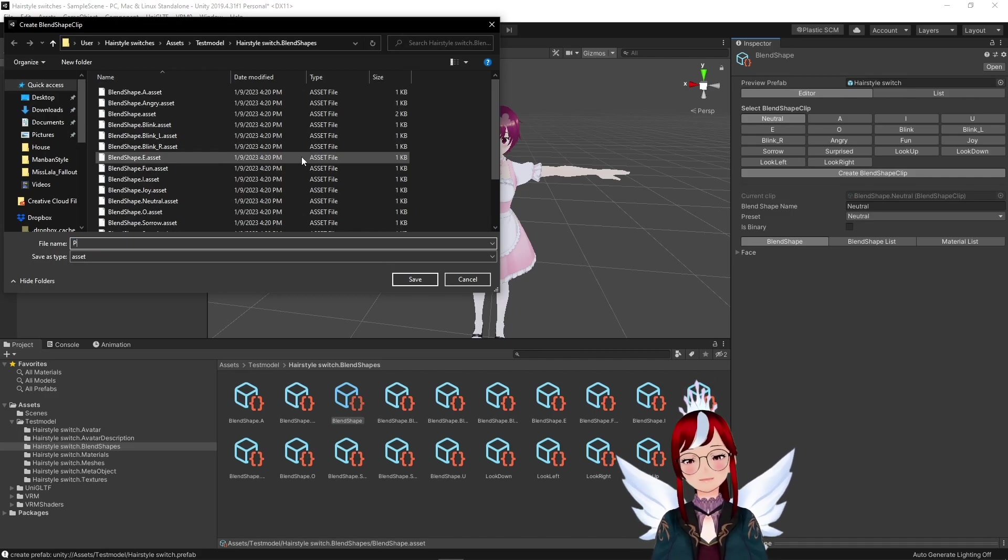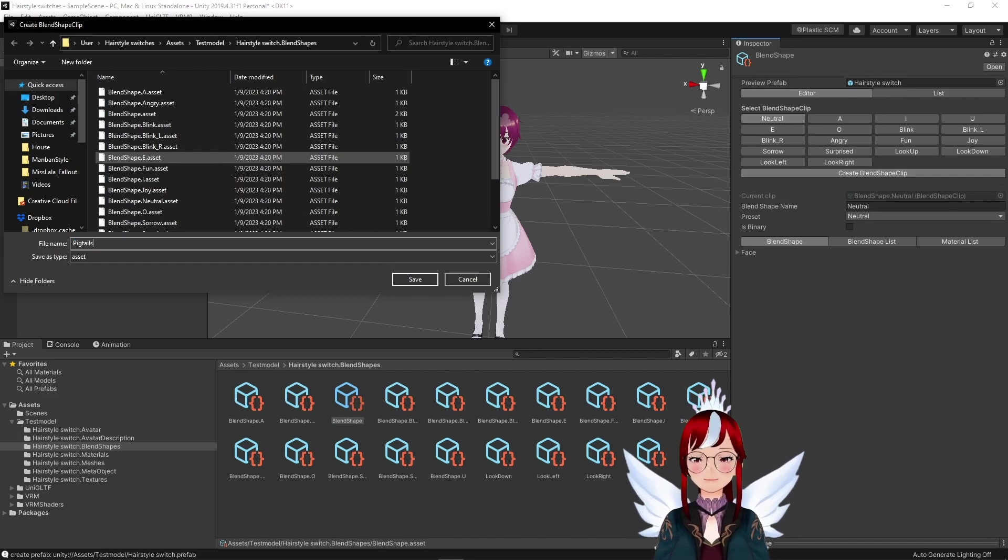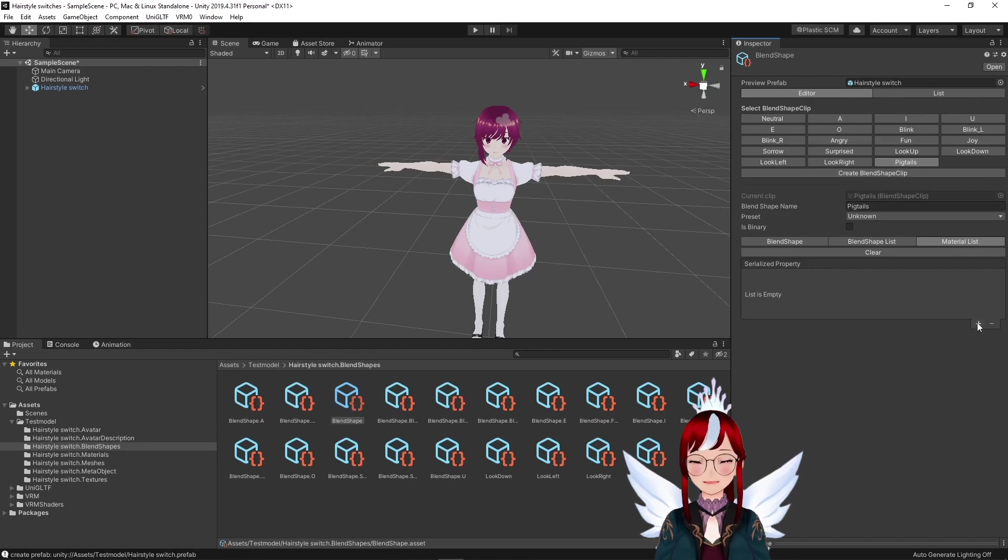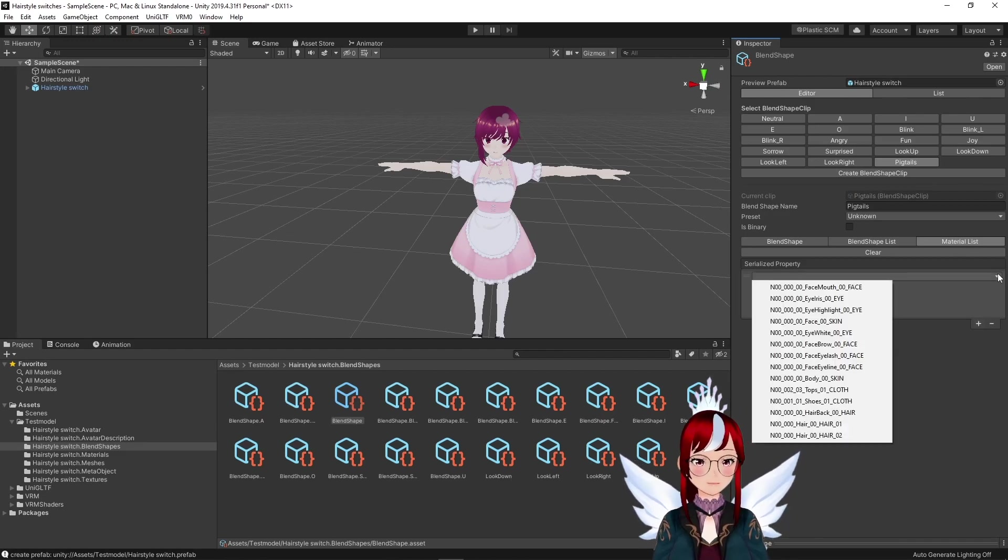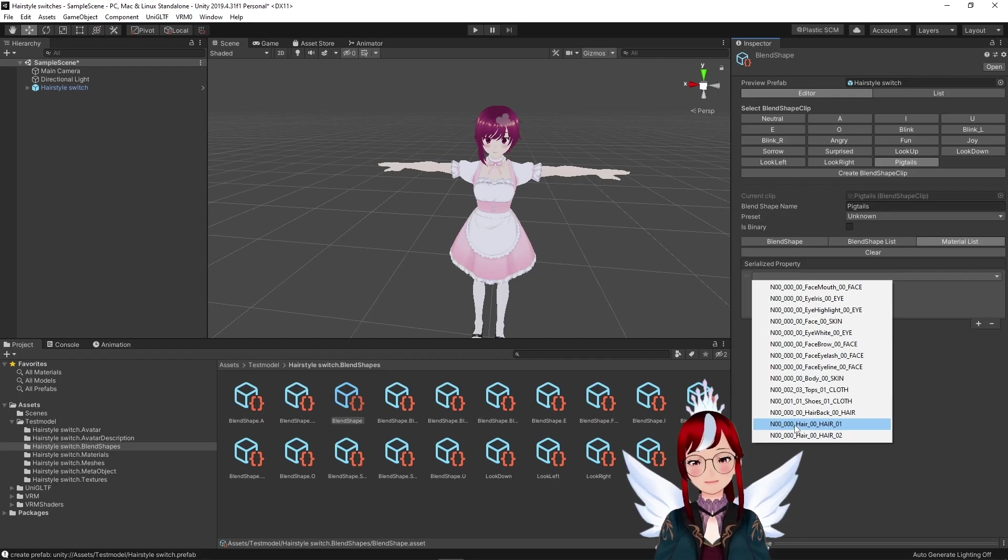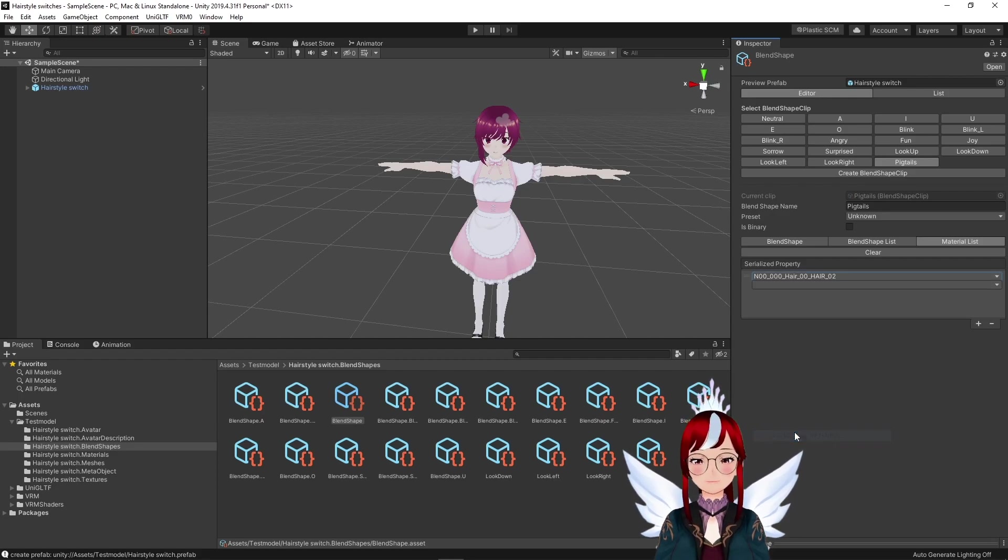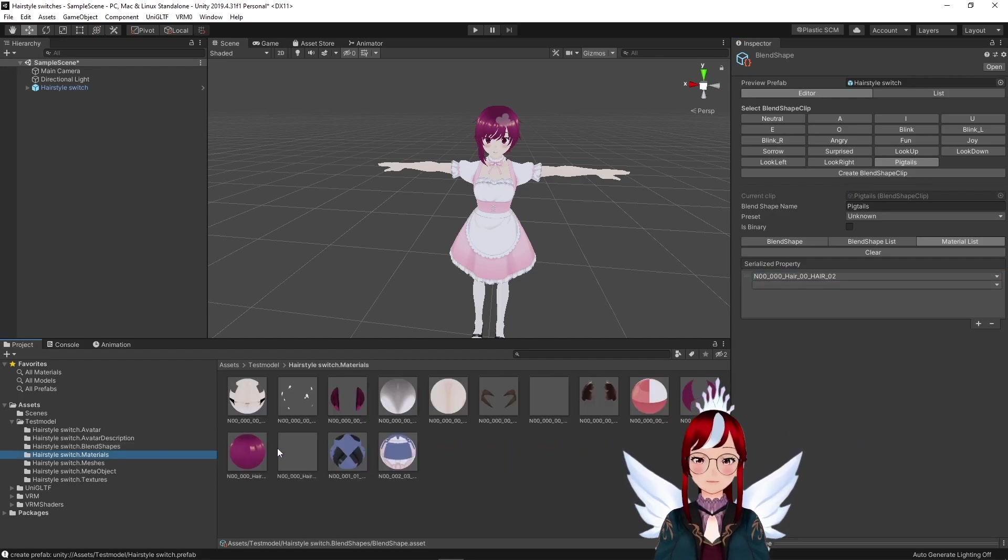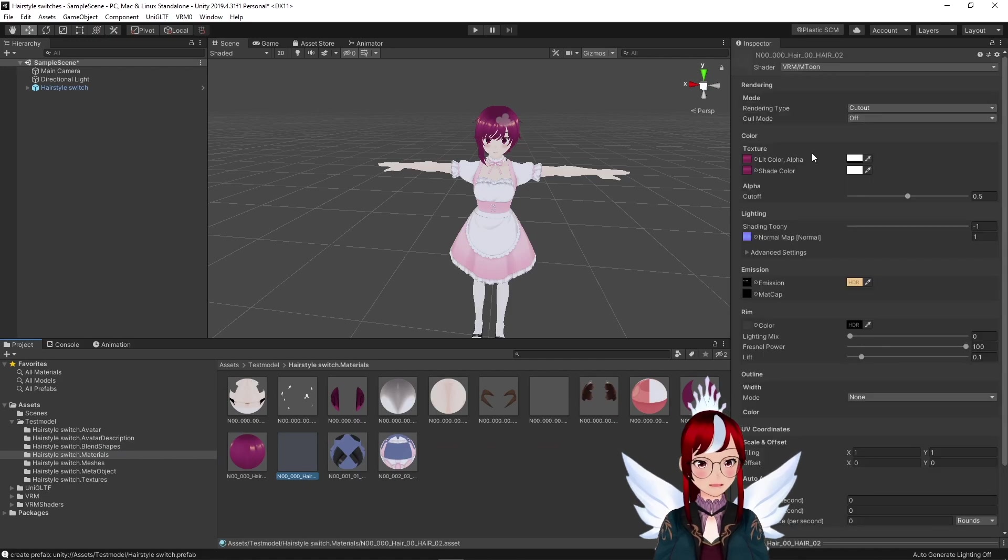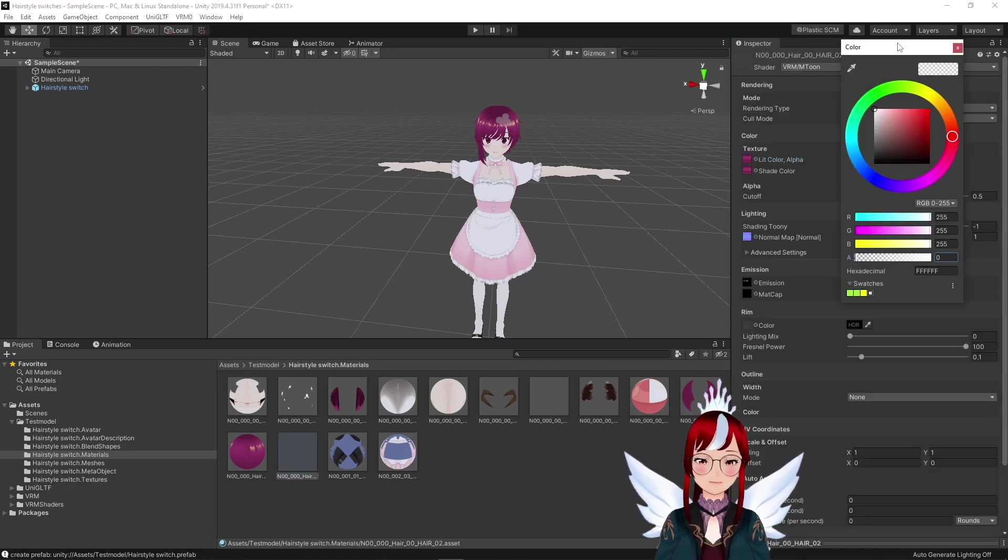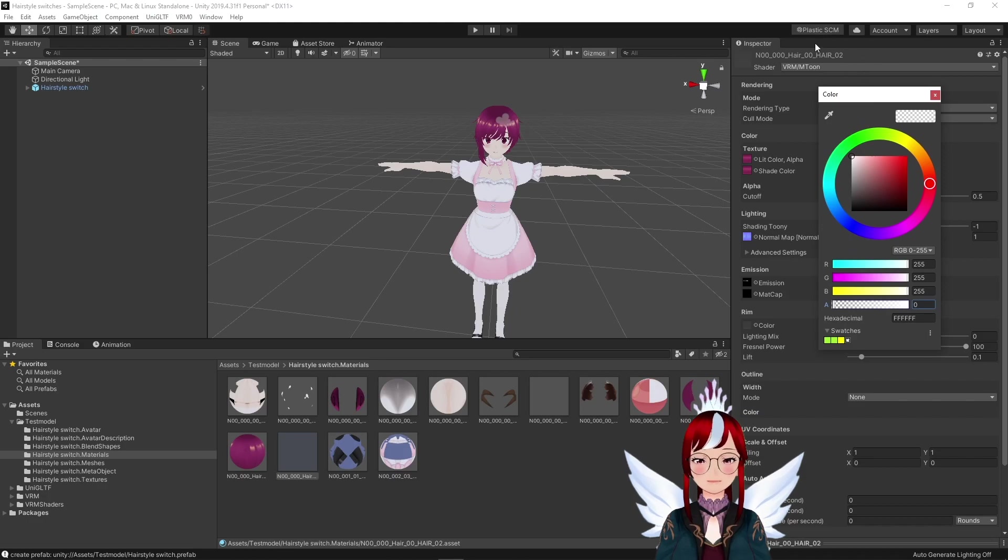Then we go to Blend Shapes and create a new blend shape clip. I will name mine 'pigtails,' and down in the material list, I will add the hair material that I want to trigger and want to turn now visible. You can check that beforehand under the materials, because the hair materials will have a number in the end even though they look the same, like 01 or 06 for example. And with the transparency trick, you can double-check if it's really the right one.